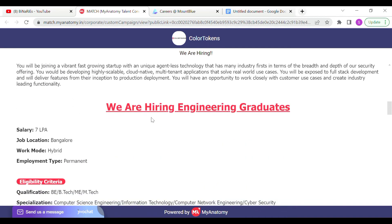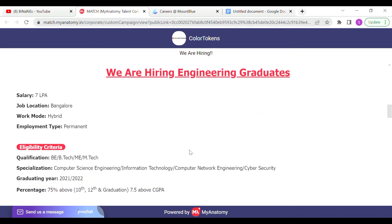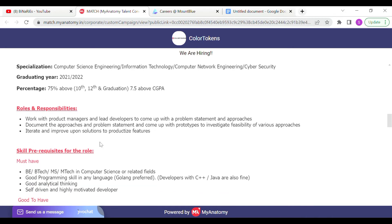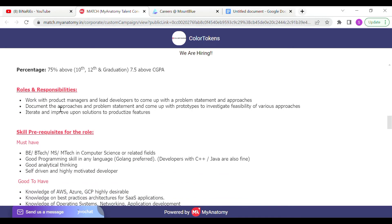Here we are going to talk about the details. We are going to talk about roles and responsibilities. There are three points mentioned.